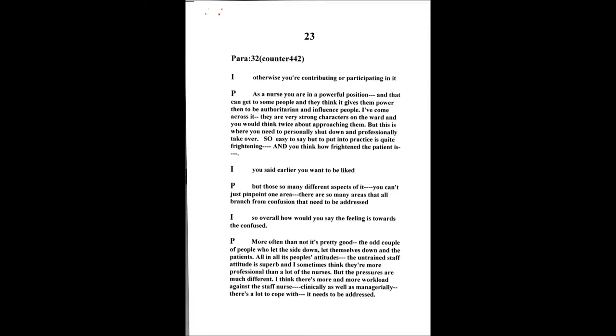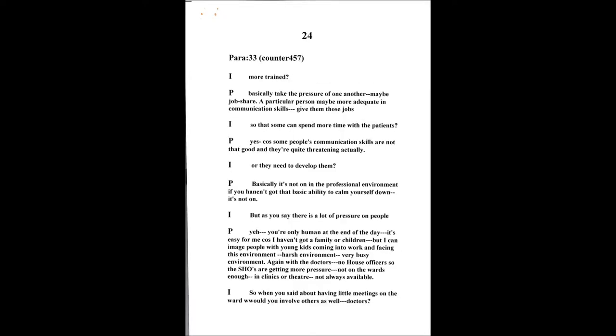How would you say the overall feeling is towards confused people? I'd say more often than not it's pretty good. It's the odd couple of people who let the side down and let themselves down and the patients. But I would say all in all it's pretty good, people's attitudes. The untrained staff's attitudes are superb and I think sometimes they're more professional than a lot of the nurses. But the pressures are much different. They've added more and more workload towards the staff clinically as well as managerial.